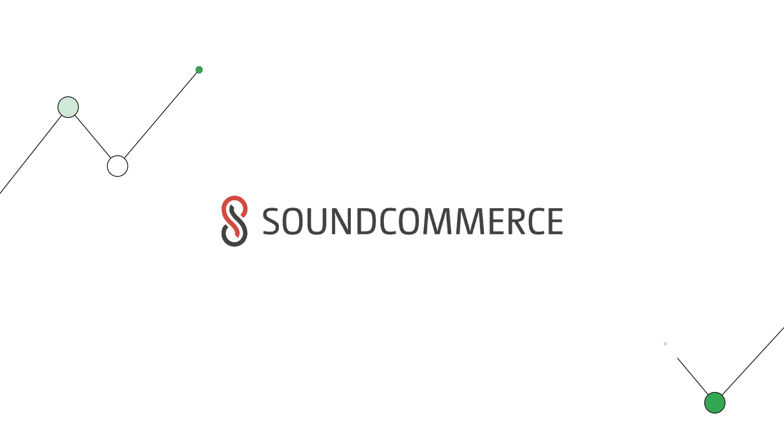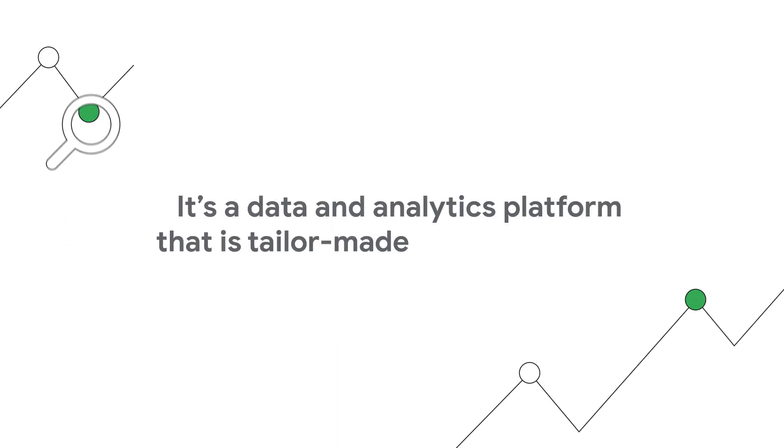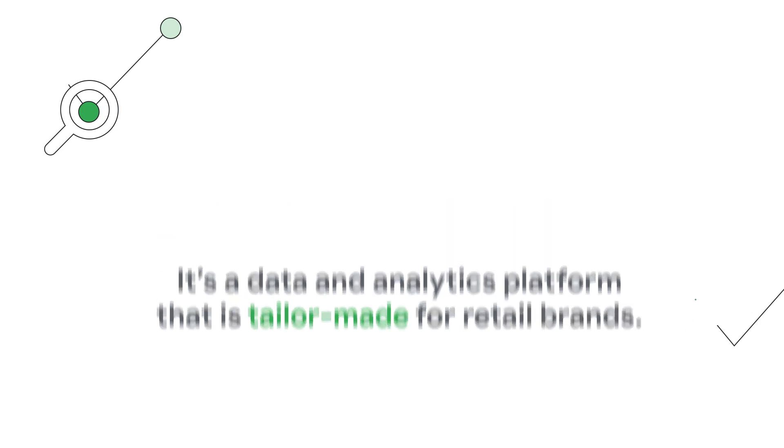Thankfully, there's SoundCommerce. SoundCommerce is built with BigQuery to connect data and give it retail context right out of the box. It's a data and analytics platform that is tailor-made for retail brands.